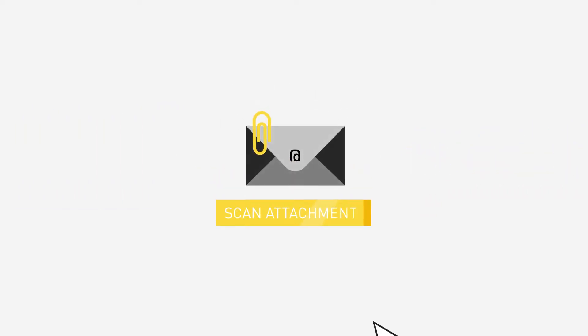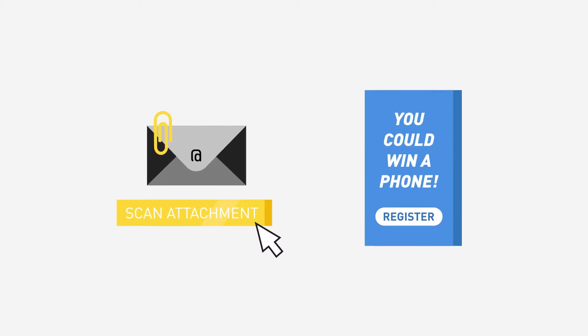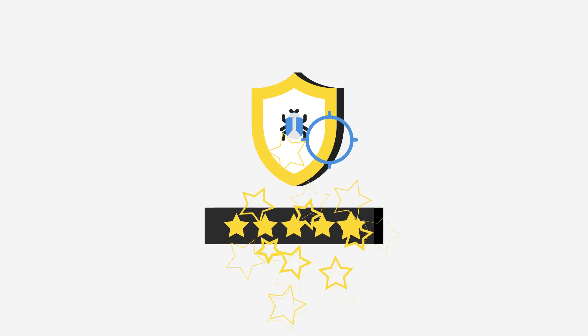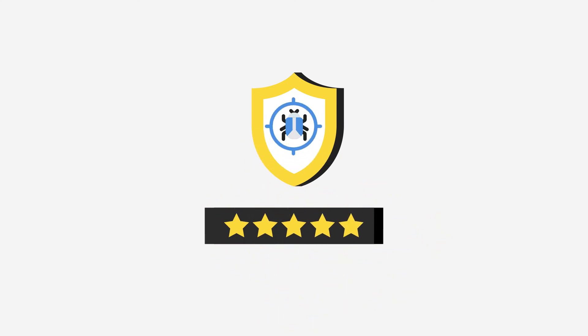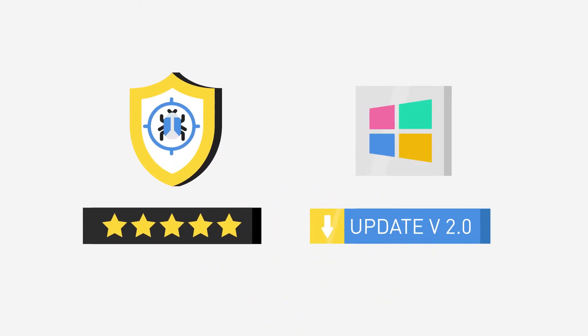Be cautious with email attachments and links. Avoid clicking on ads and websites of unknown sources. Install a trustworthy antivirus and keep your software applications and operating system up to date.